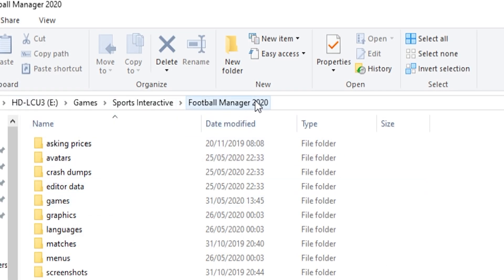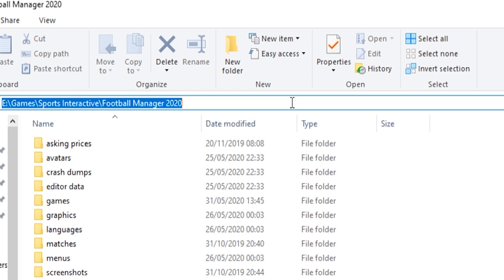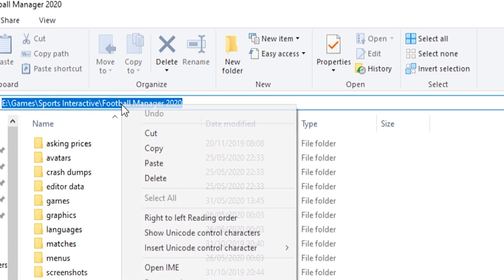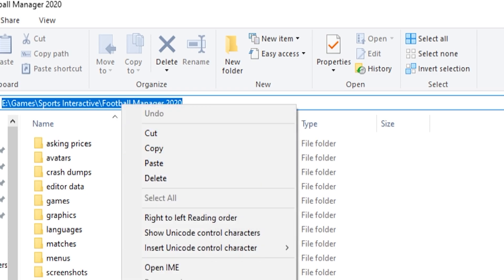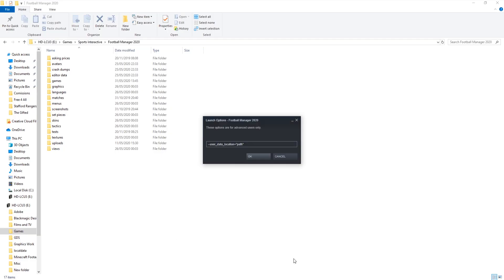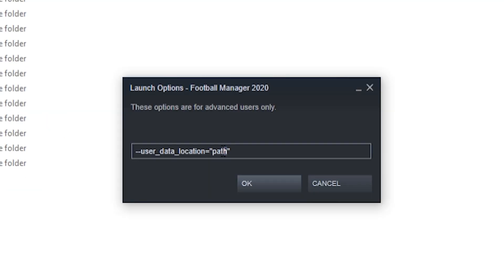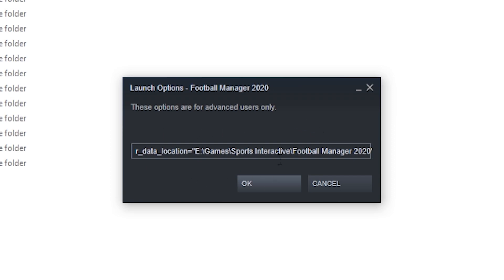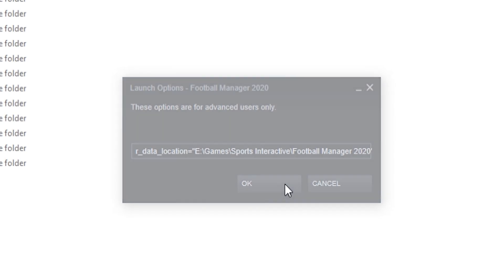So this is it here. Once you're into the folder, once you're into the Football Manager 2020 folder, if you left-click on there, it will turn it into text. Ctrl and C, or right-click and copy. Come back into this little box here, and we're just going to highlight the word 'path,' and then either Ctrl V or right-click and paste, and it will change that text. So you've got, in between the two speech marks, your path. Click OK.